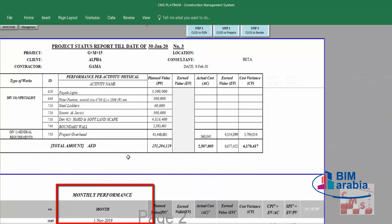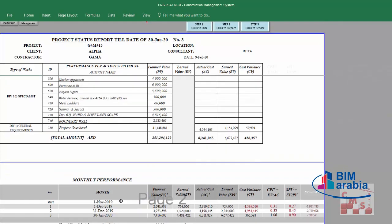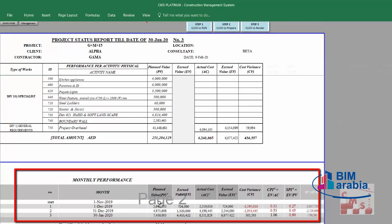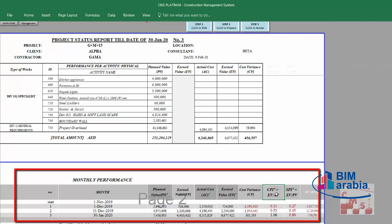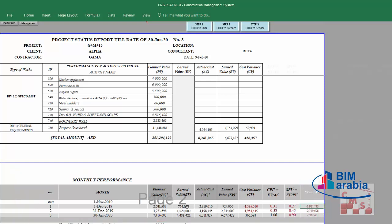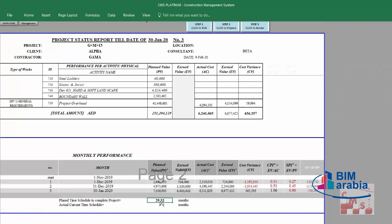CMS also provides overall performance as a monthly performance breakdown. For every month we can see the planned value, the earned value, the actual cost, the total cumulative earned value, and the cost variance. We also have the CPI — cost performance index — for this month and the previous month, the schedule performance index (SPI) for this month and the previous month, and the schedule variance for each month. Here we see the total project duration and the current month.